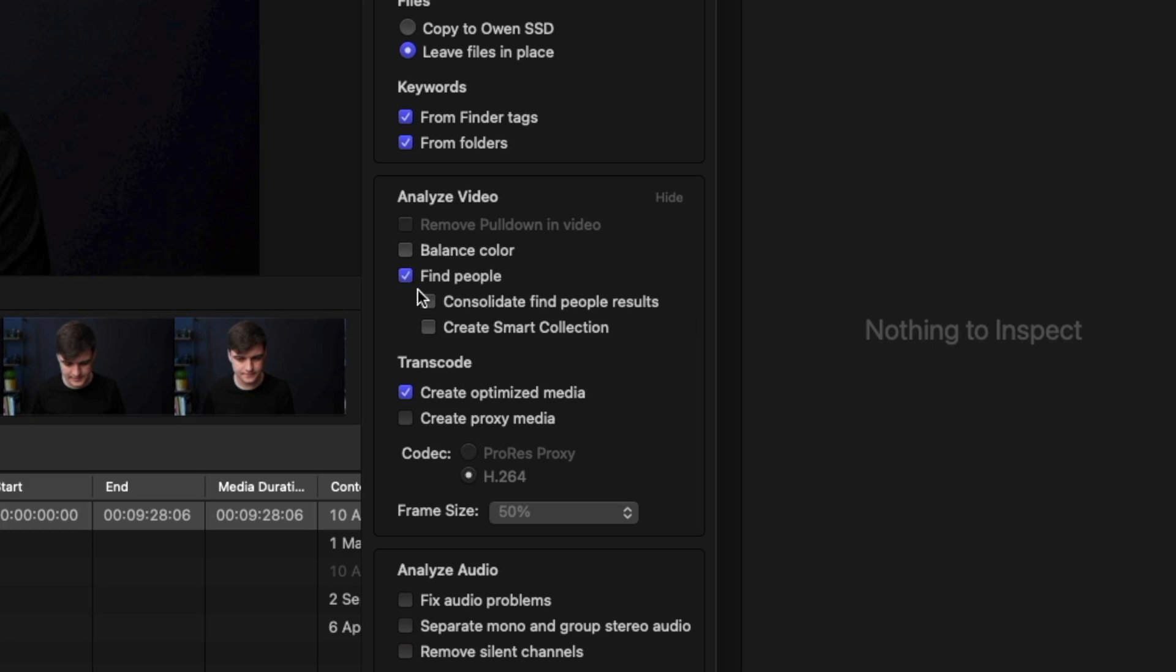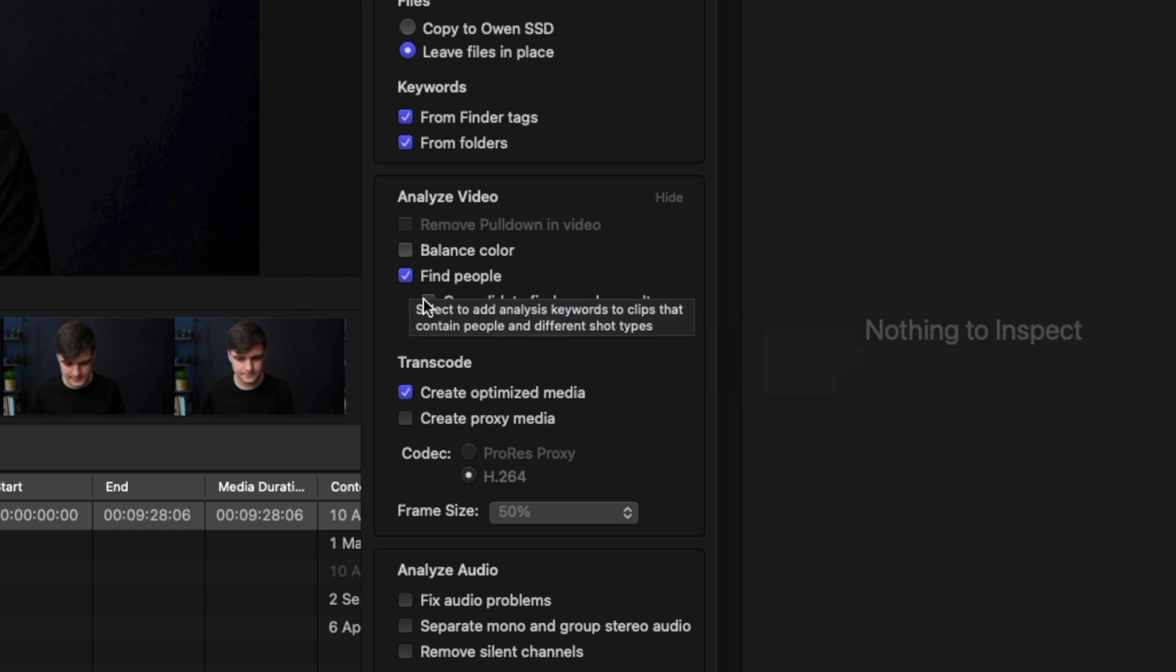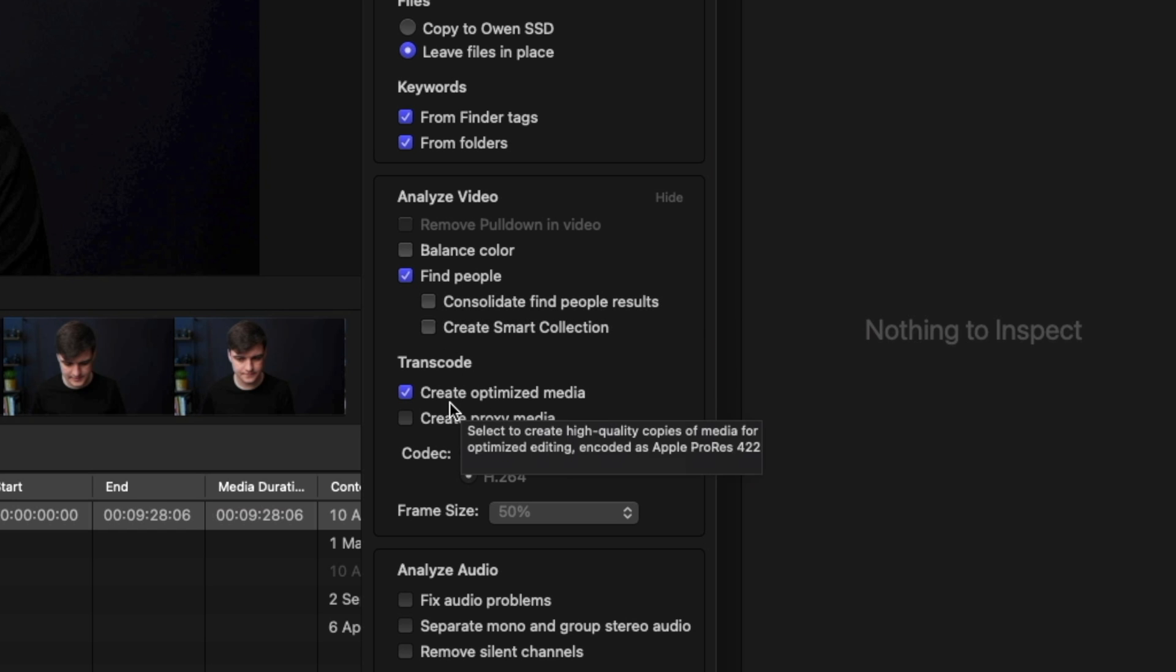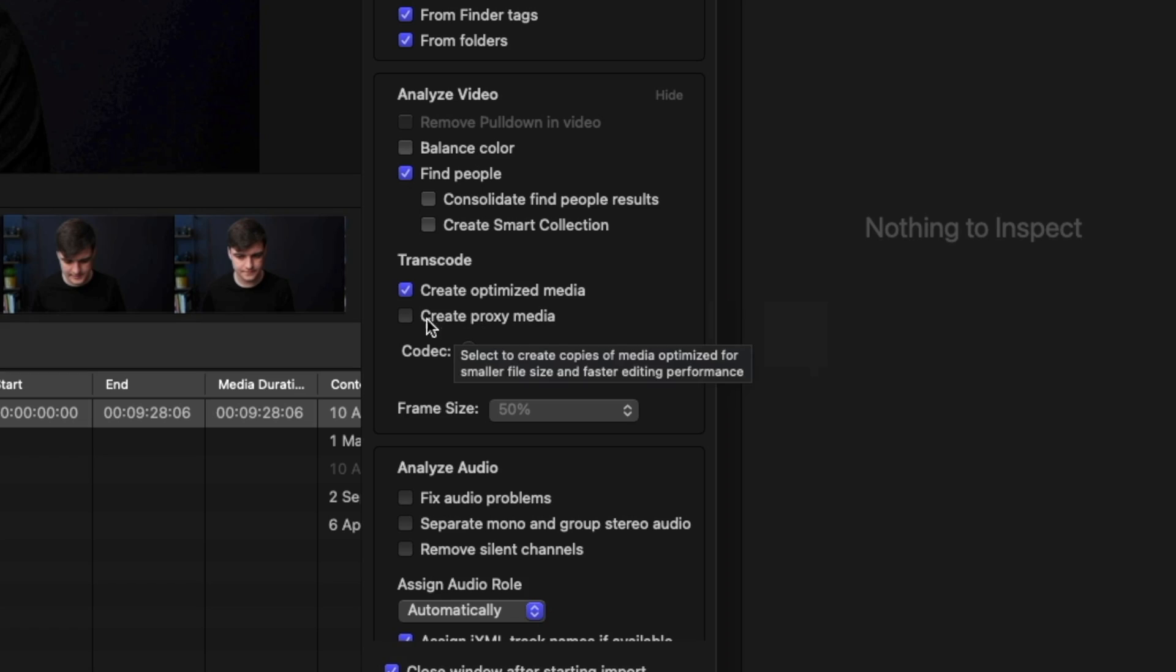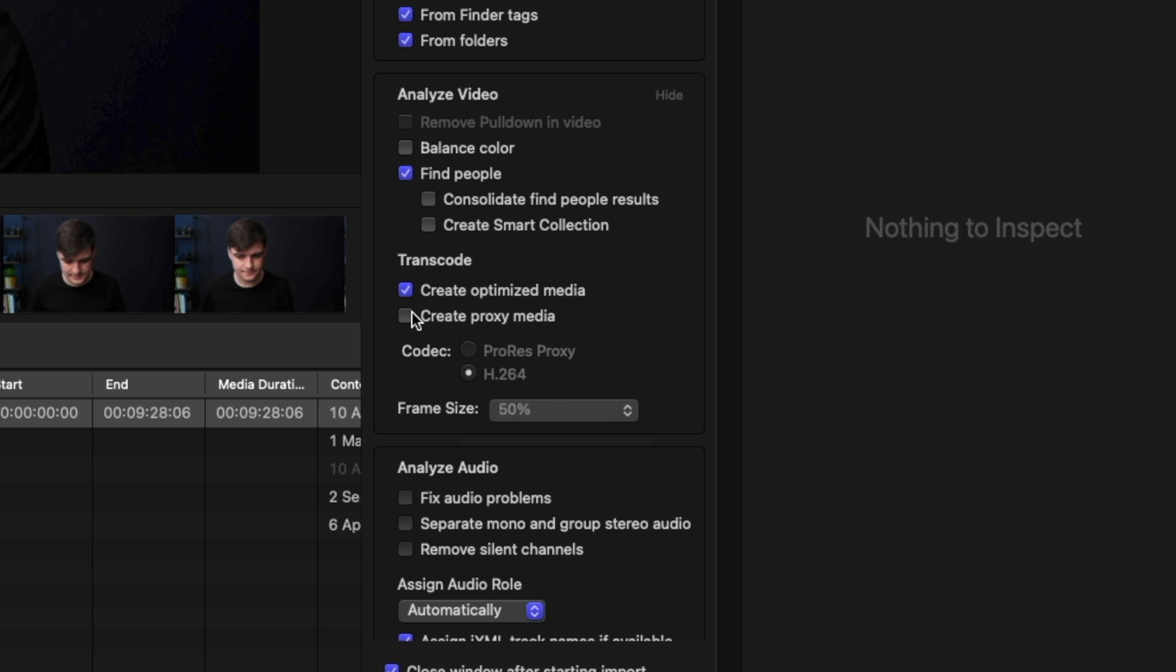It can find people. So we can turn that on for this and it will show you what it means. And then it can also create a smart collection for people and things like that. And then we can transcode optimized media. This turns it into ProRes and can make it a little bit nicer. And then create proxy media. You can tick this and choose the codec. And you can also then change the frame size. This is going to mean it is basically making a smaller file. But that means it's easier to edit.